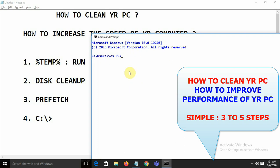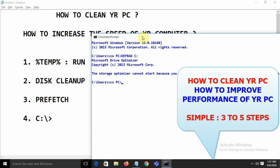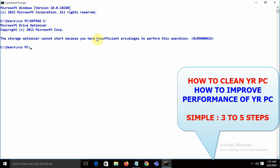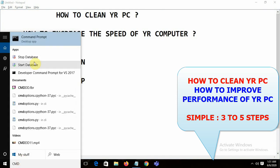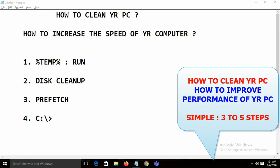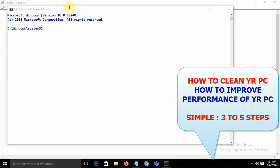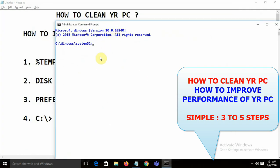In the Command Prompt, type 'defrag c:' to defragment your hard drive. If you get an insufficient privilege error, close and reopen Command Prompt by right-clicking and selecting 'Run as administrator'.